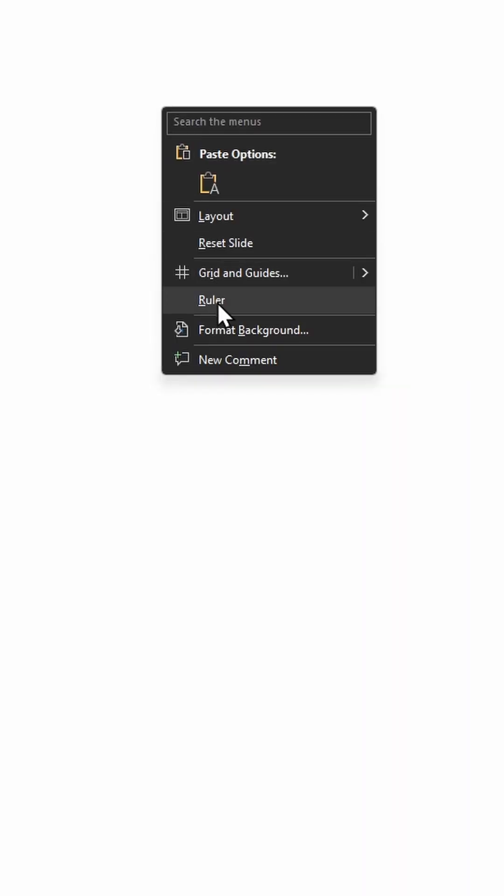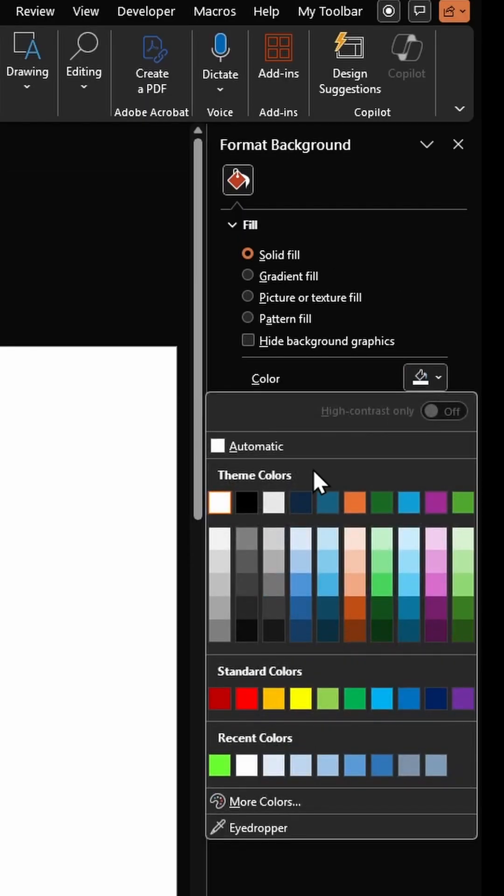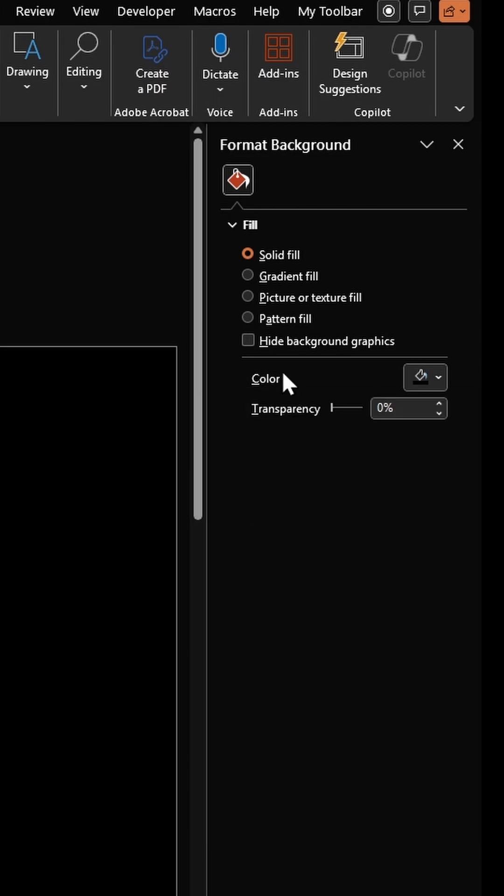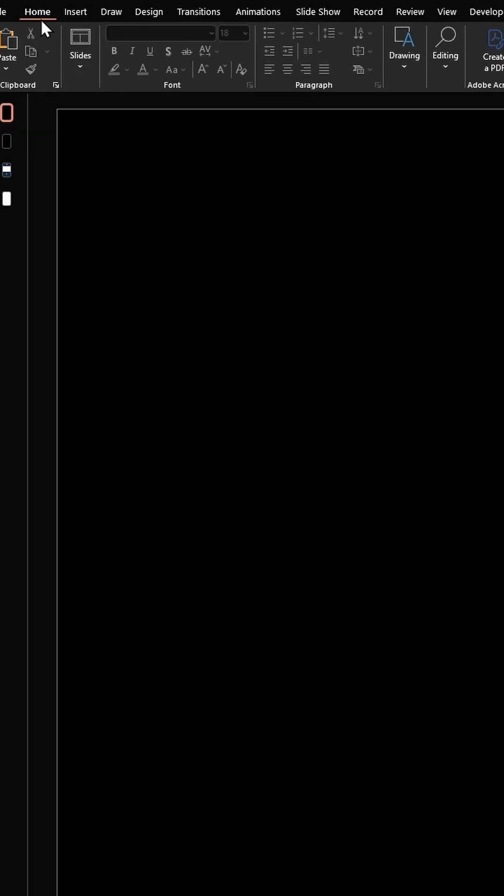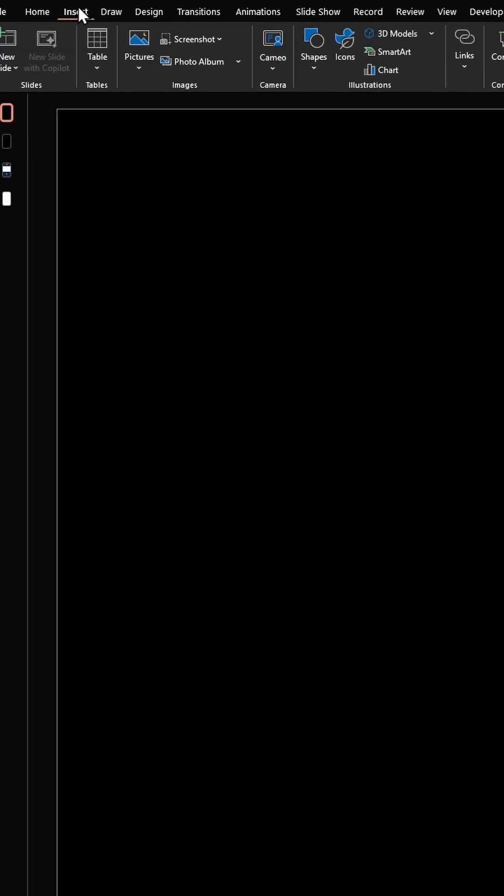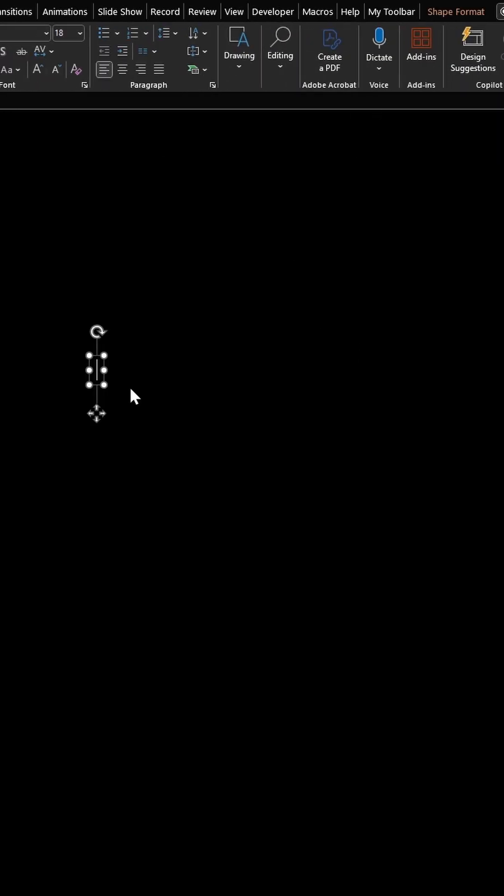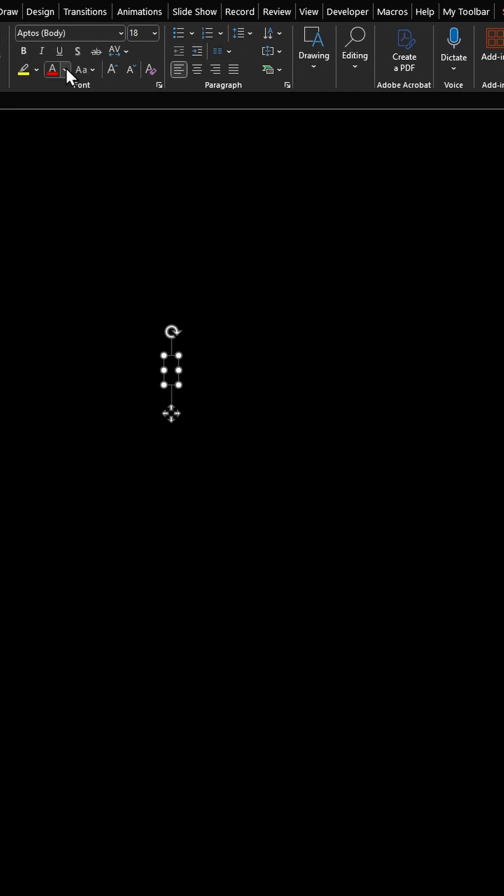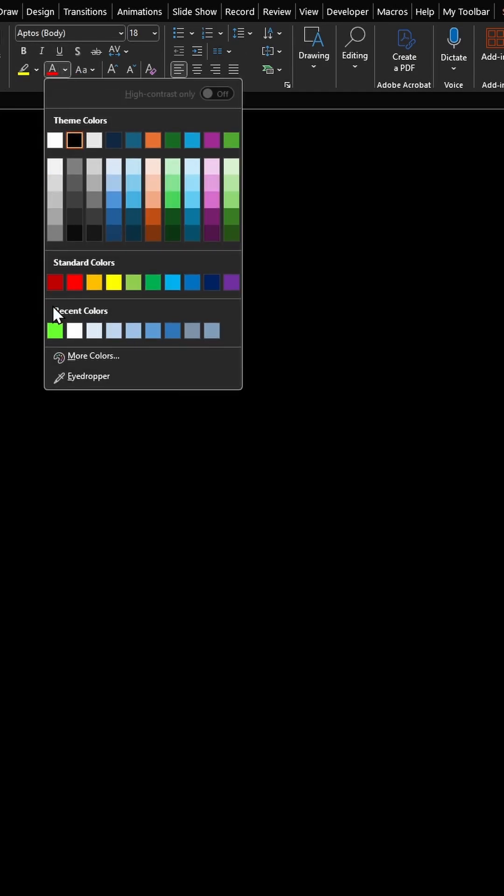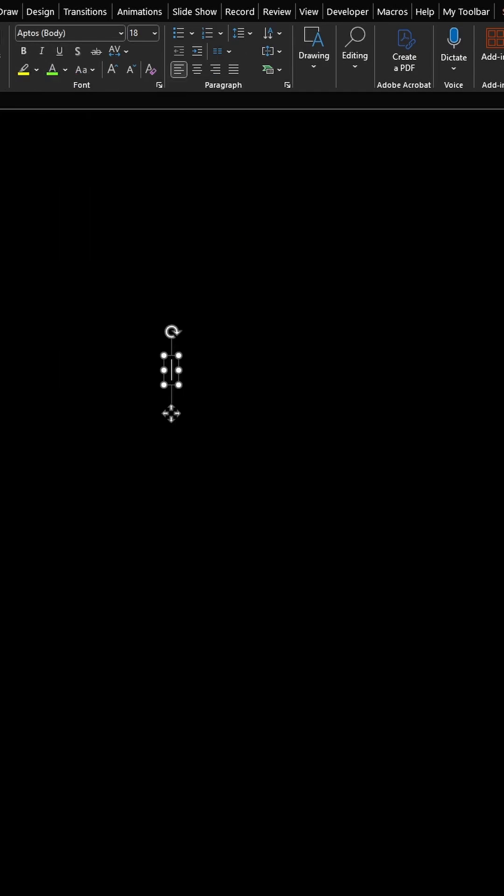Color the slide black. To do that, right click, click on format background, and select a black color. Next, insert a text box. Change the font color to this green, type in some numbers, and after every number hit enter.